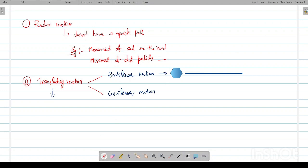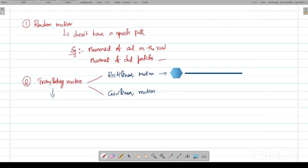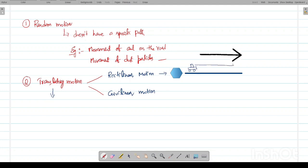Similarly, we will see what is meant by curvilinear motion. First, an example for rectilinear motion: the movement of a car along a straight road is a good example of rectilinear motion. Next, I will show you how curvilinear motion looks.